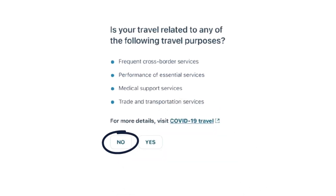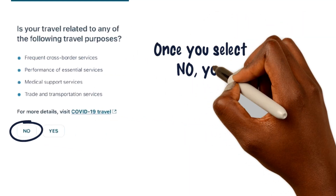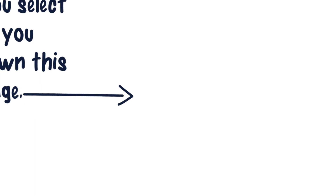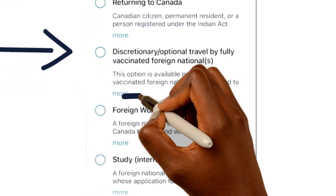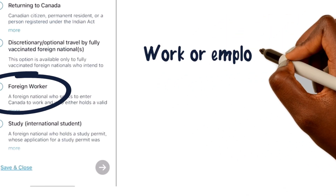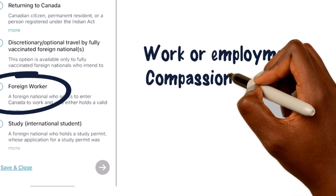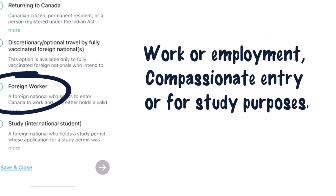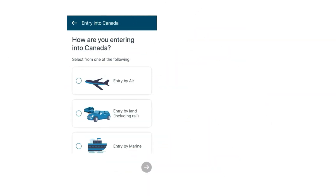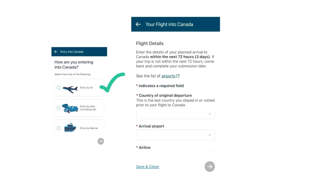This part is related to people who cross the border very frequently. Once you select No, you'll be shown this page. We will select foreign worker as the reason for travel. There are other categories such as work or employment, compassionate entry, or study purposes. The next step is how you plan to enter Canada. We will select By Air. You enter your flight details and submit this section.